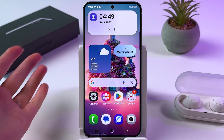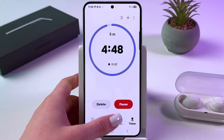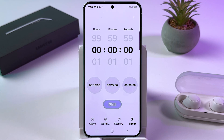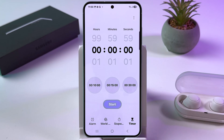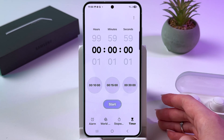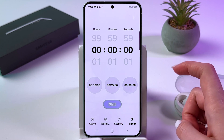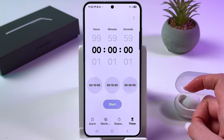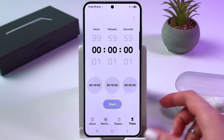Everything is working just fine. Make sure you have the latest firmware version installed to avoid problems with Bixby. And if Bixby does not respond after activation, check that your registration phrases and language settings are correct.